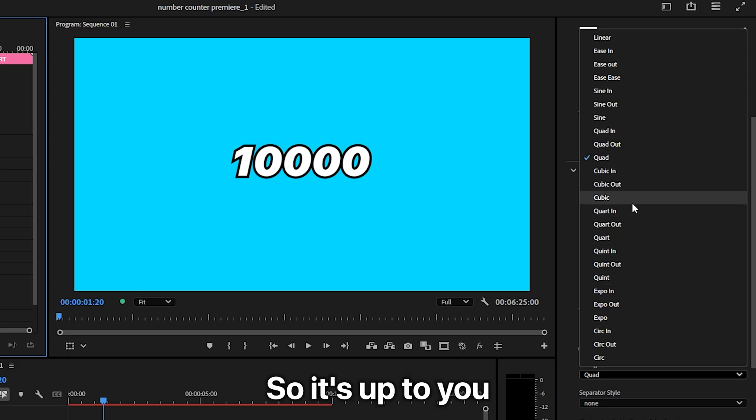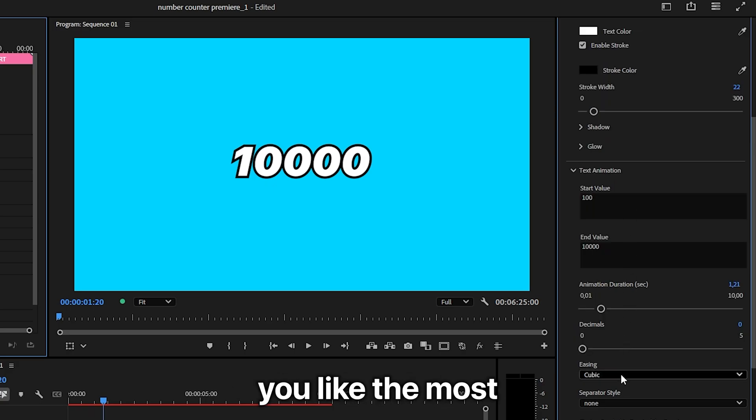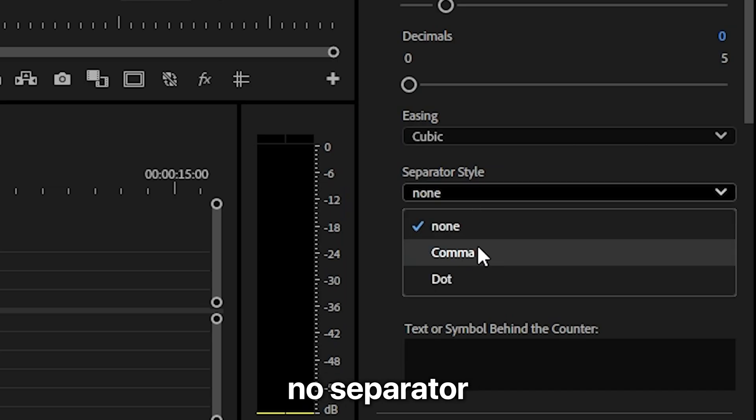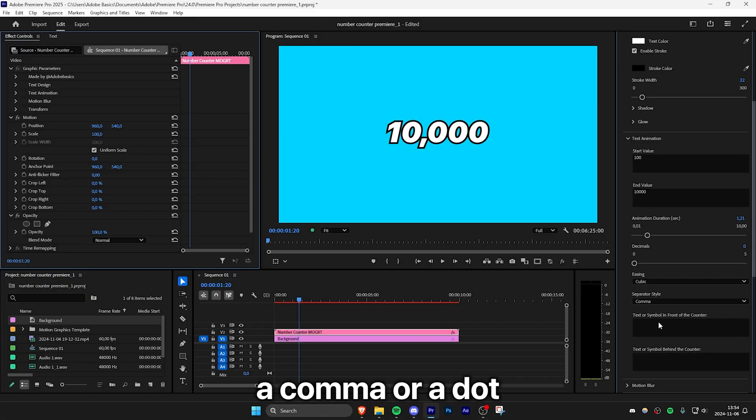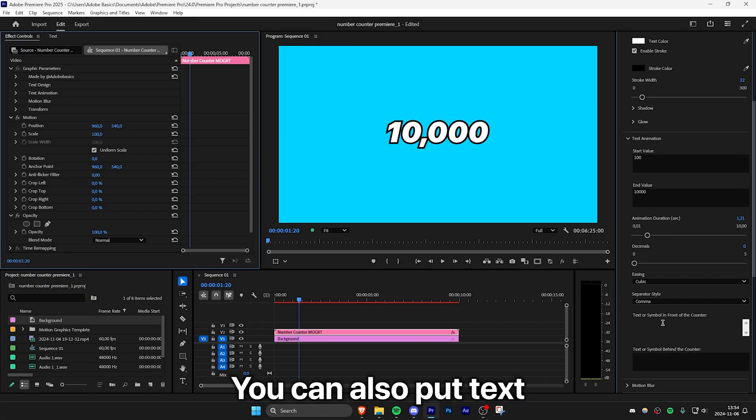So it's up to you to decide which one you like the most. You can also choose a separator style, so if you want no separator, a comma, or a dot, it's totally up to you.